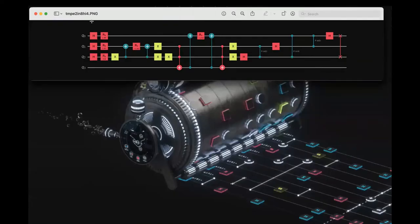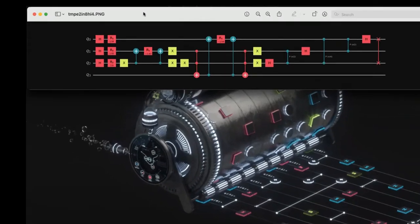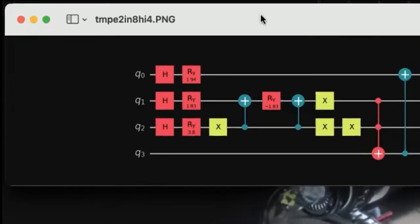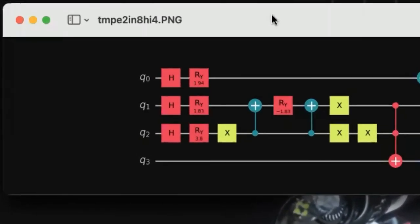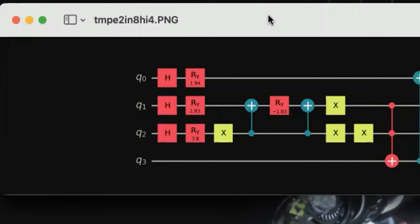This is the optimal circuit that prepares this state and then performs a QFT. As you can see, we have our three qubits we're preparing as well as our one ancilla qubit.